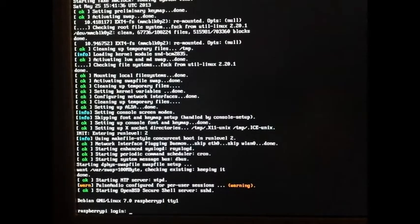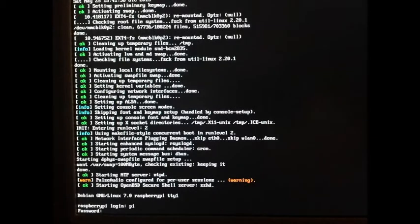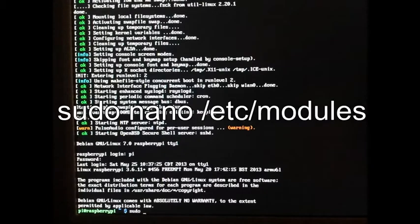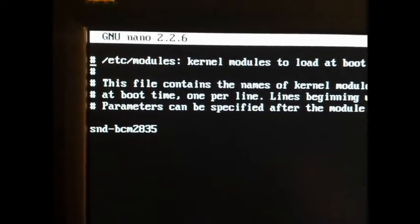I have a base image here of Raspbian with just a few very minor changes to it, so I'm going to do this basically from the ground up. Login is PI with the standard password. The first thing I'm going to do is configure I2C by adding a couple of lines to the following file: sudo nano /etc/modules. What you see here on this file is just that one line.